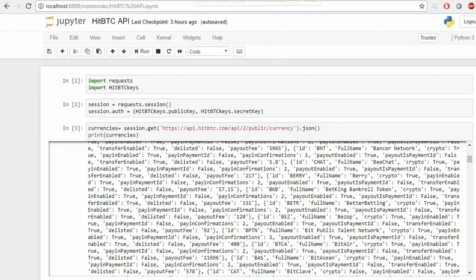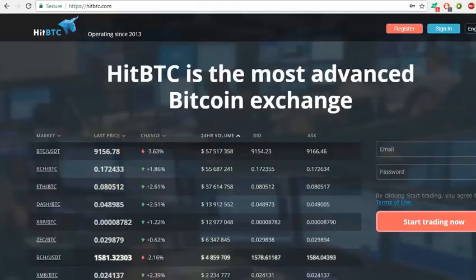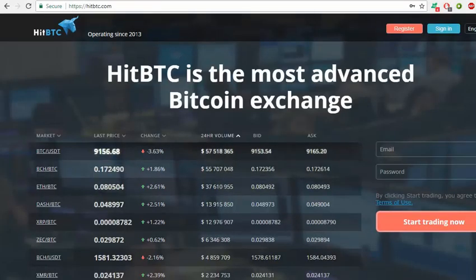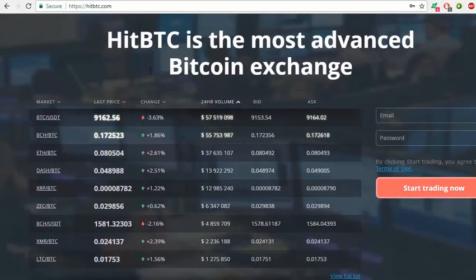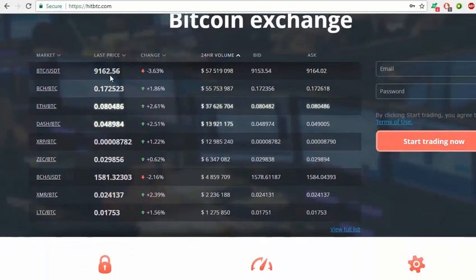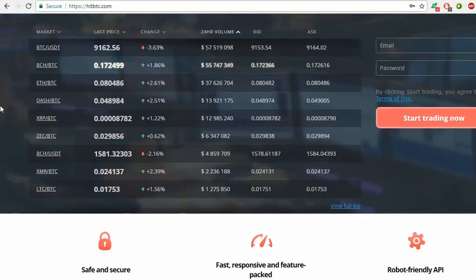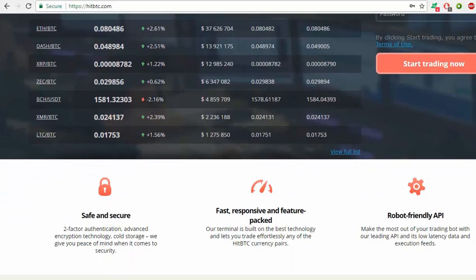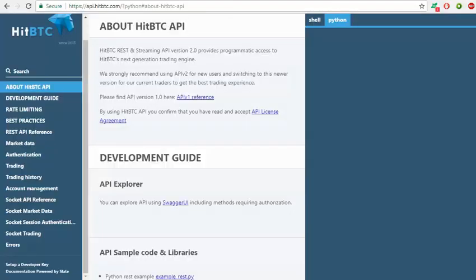First of all, about HitBTC: it's a cryptocurrency exchange operating since 2013. It has a variety of coins and tokens.